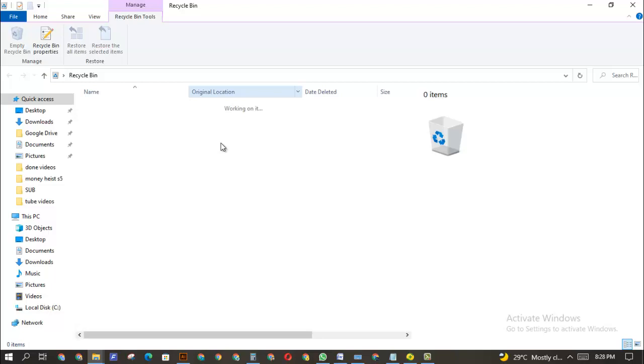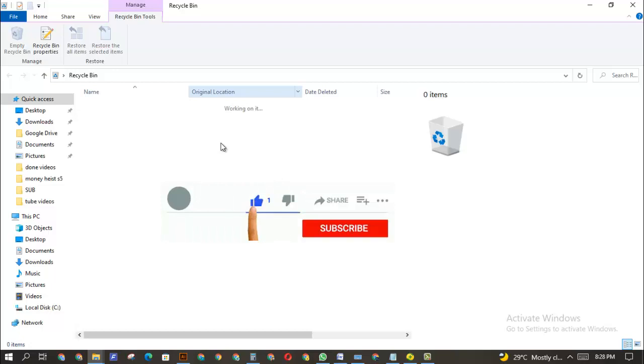All right guys, thank you for watching this video. This is how to permanently delete files on your PC by pressing Shift Delete. Like this video if it's really helpful, and if you're new to this channel, please click on the subscribe button. Have a nice time.